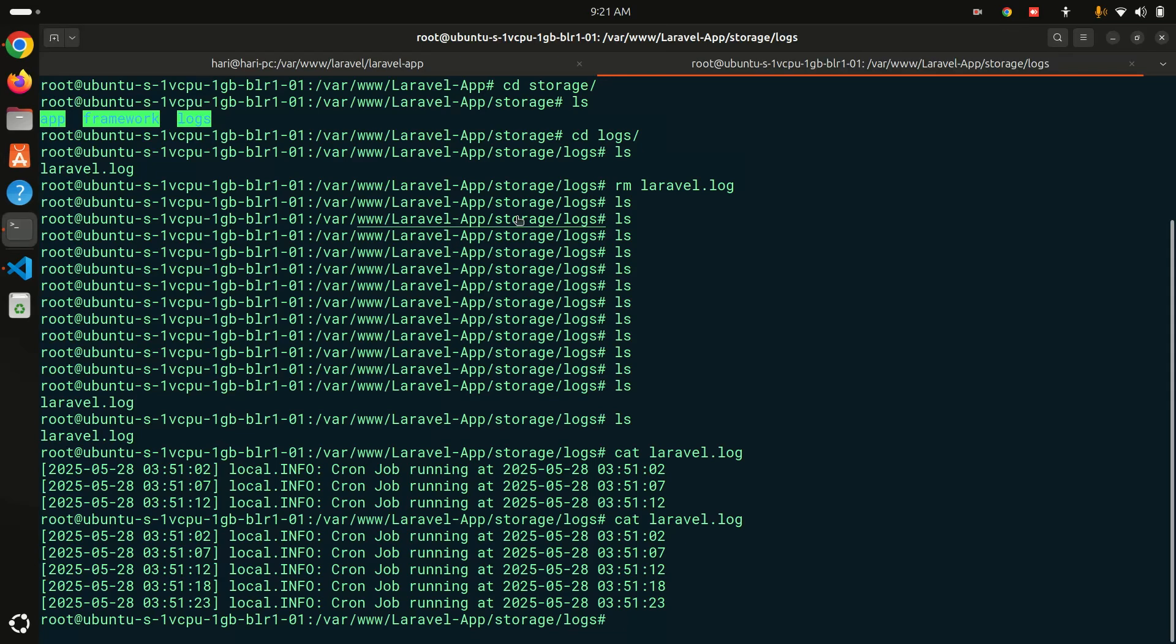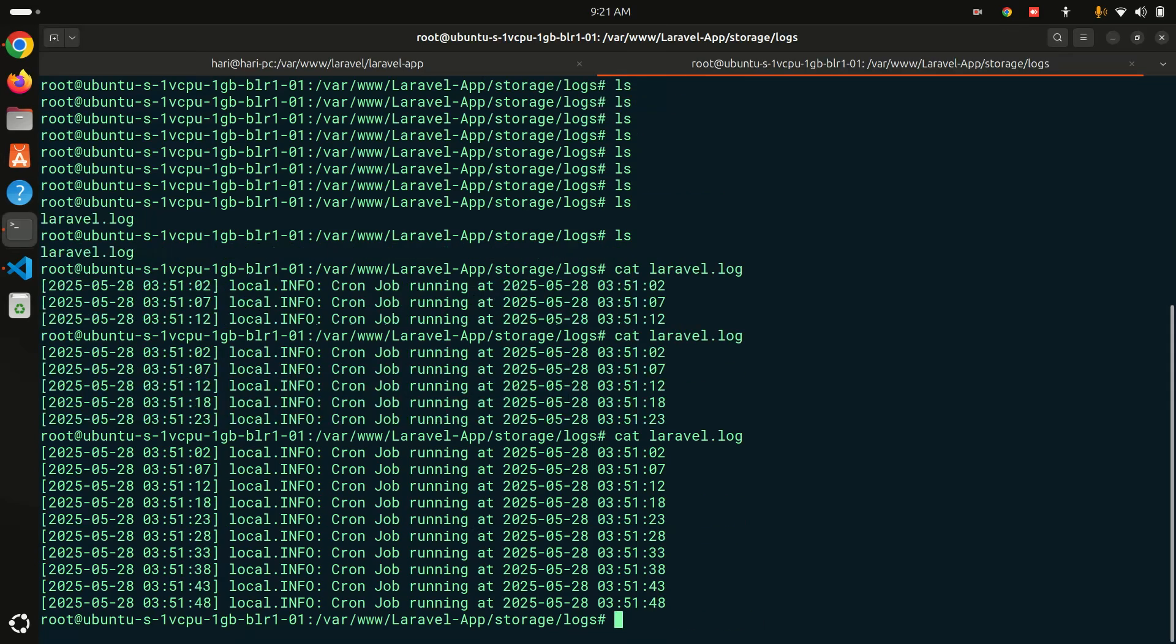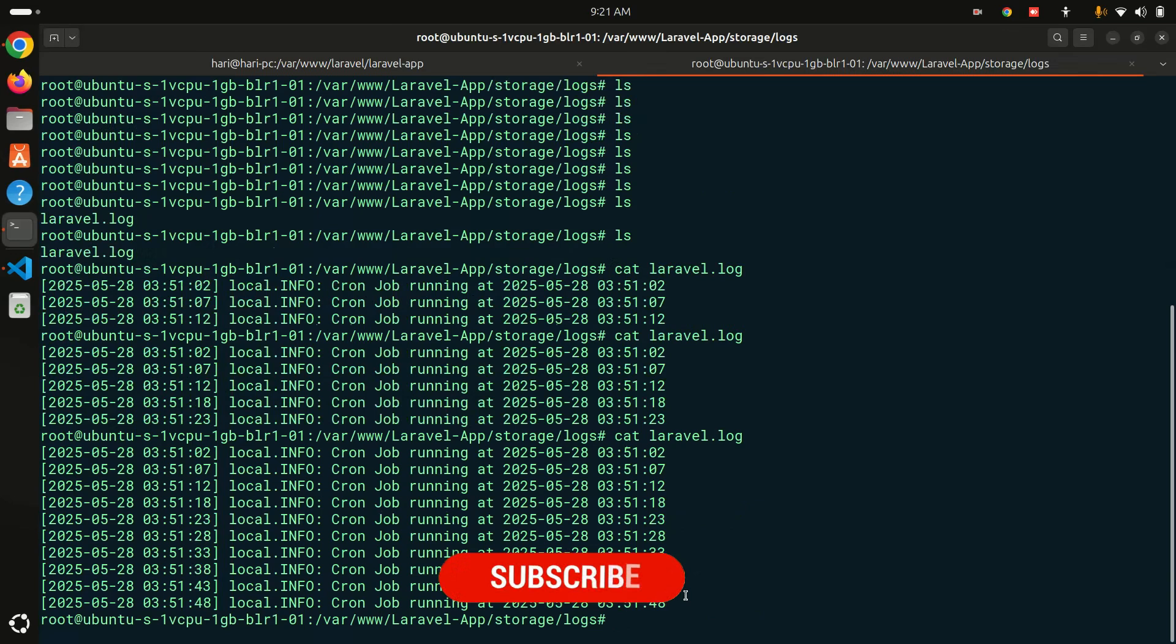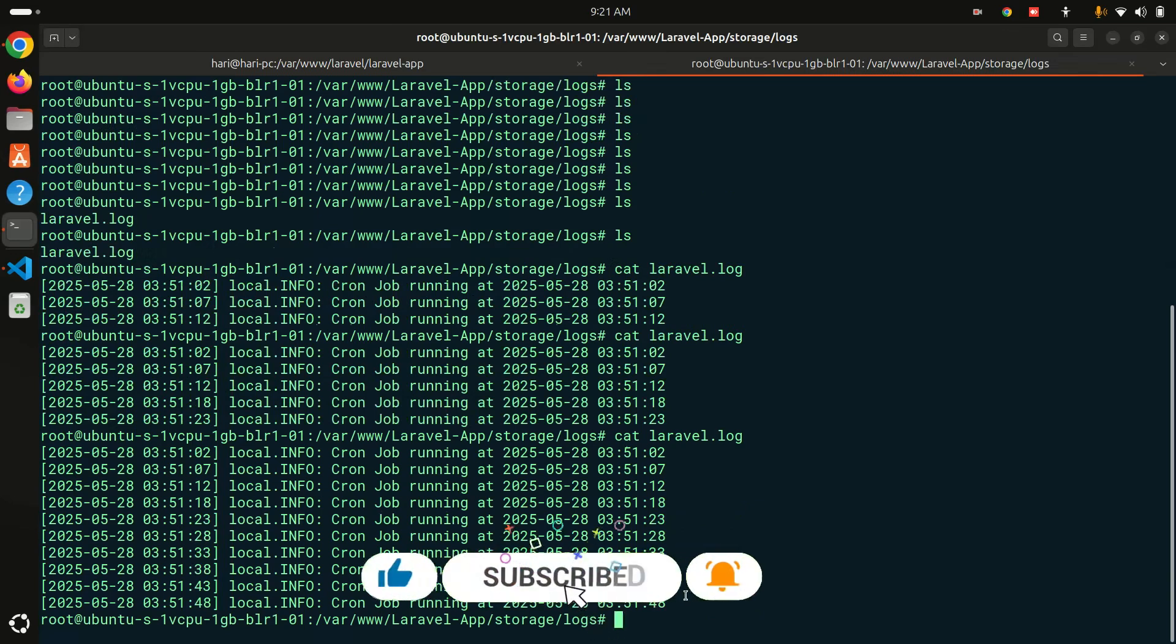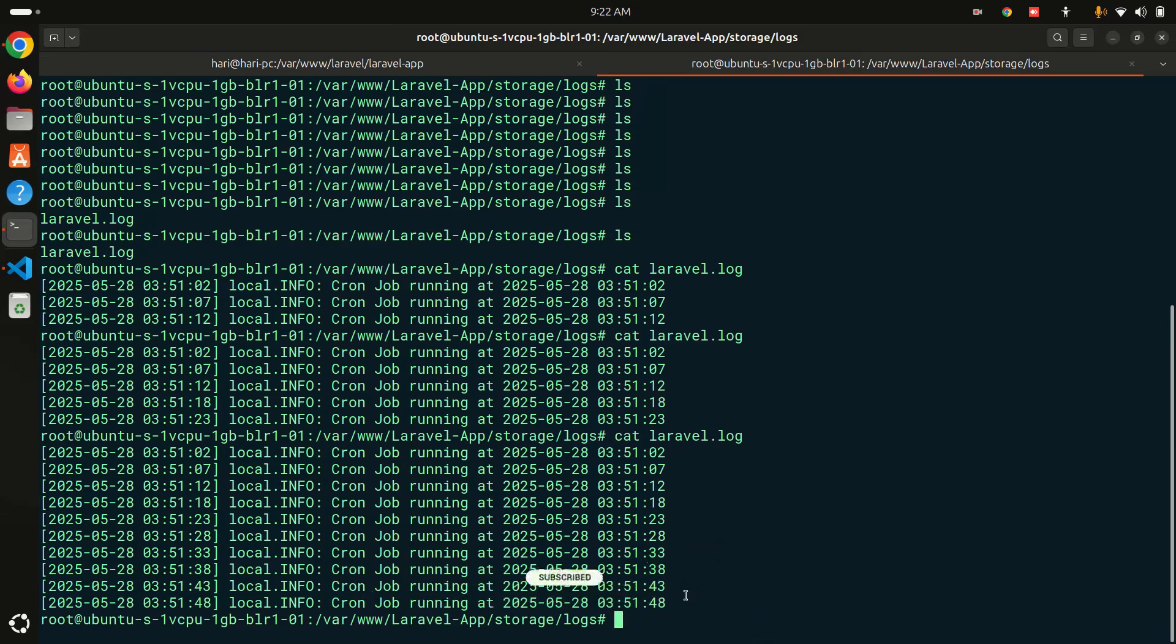You can see, let's again test. Yeah, you can see that every five seconds I am getting the log over here. I hope guys you understand how easily we can set up the cron job in production server. If this video helps you then please share with your friends and don't forget to like, share and subscribe my channel. See you in the next video guys.